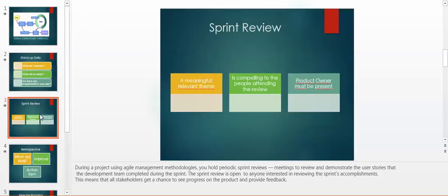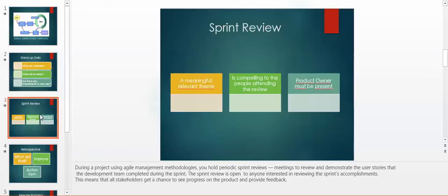The sprint review is open to anyone interested in reviewing sprint accomplishments, and this means that all stakeholders get the chance to see priorities on the product and provide feedback. We have to choose a meaningful, relevant theme that is compelling to the people attending the review. And last but not least, the product owner must be present because he represents the business.